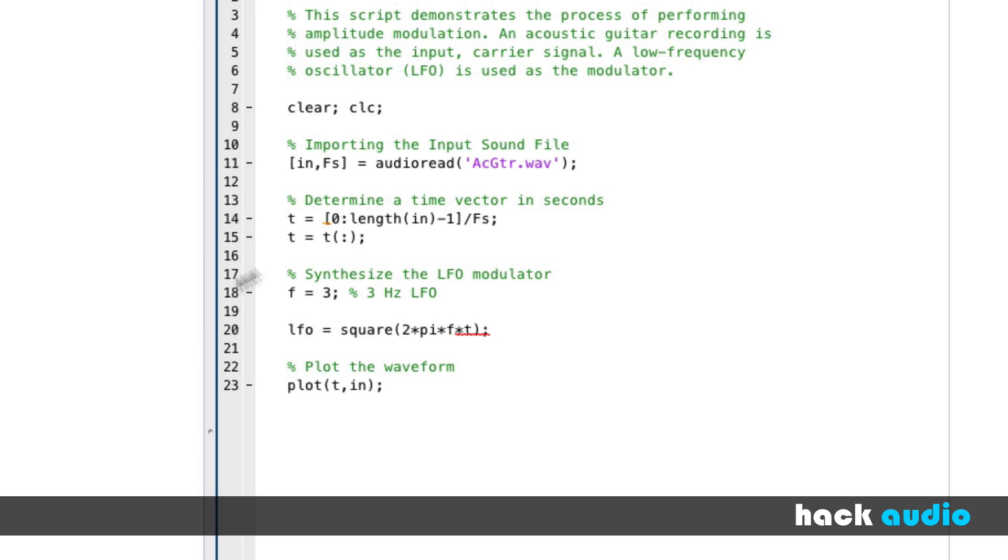Now, one requirement is that our LFO has the same exact length and number of samples as our input signal if we're going to perform element-wise multiplication. So, that's another reason why we want to create T that's based on the length of our input signal. So, we can use it in the LFO.